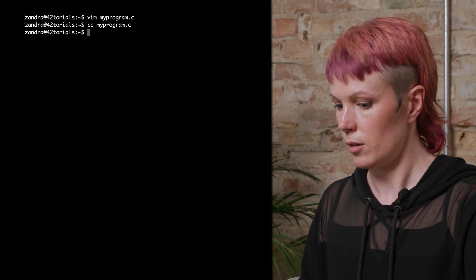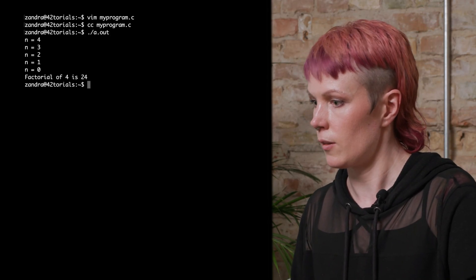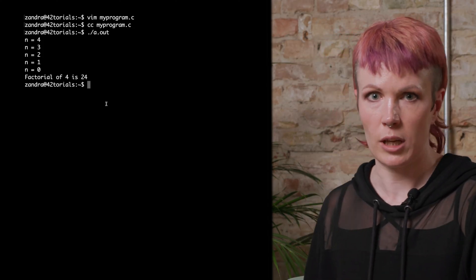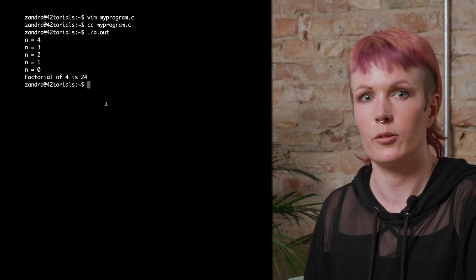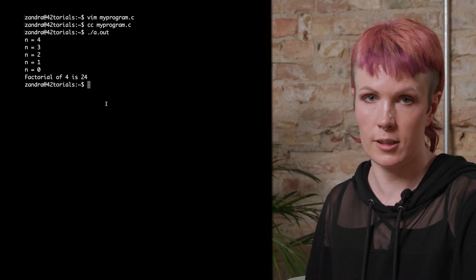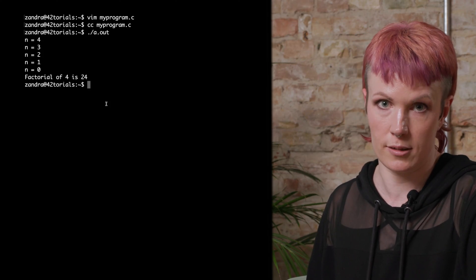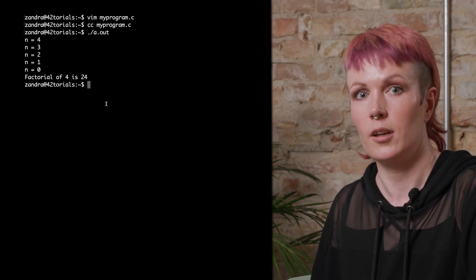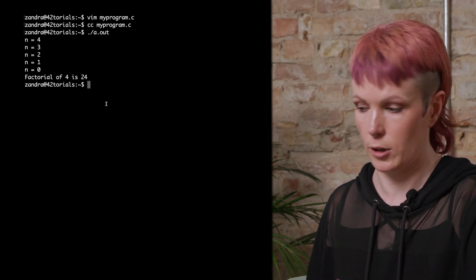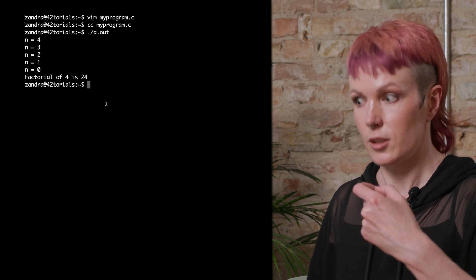So let's compile and run it — we compile it with cc, then we run a.out, which is our program name. We're only calling our function once in main, but since the function is calling itself, it gets called five times, and each time n is decreased by 1 until the base case is reached and the function stops calling itself. The final result is 24, which it should be.